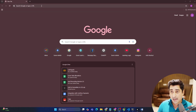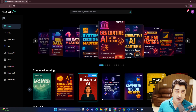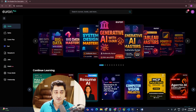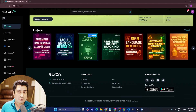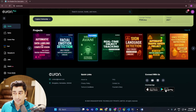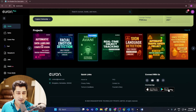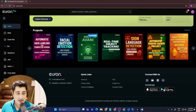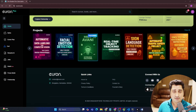Apart from upskilling and learning, which is a core philosophy of Euron, we have so many other things as well. So let's go ahead and explore what we have inside the Euron ecosystem. You can download the Euron app — both an Android app and an iOS app are available. You'll be able to see an app link here, or you can go to Google Play Store and the iOS App Store. The link is also available on our website.